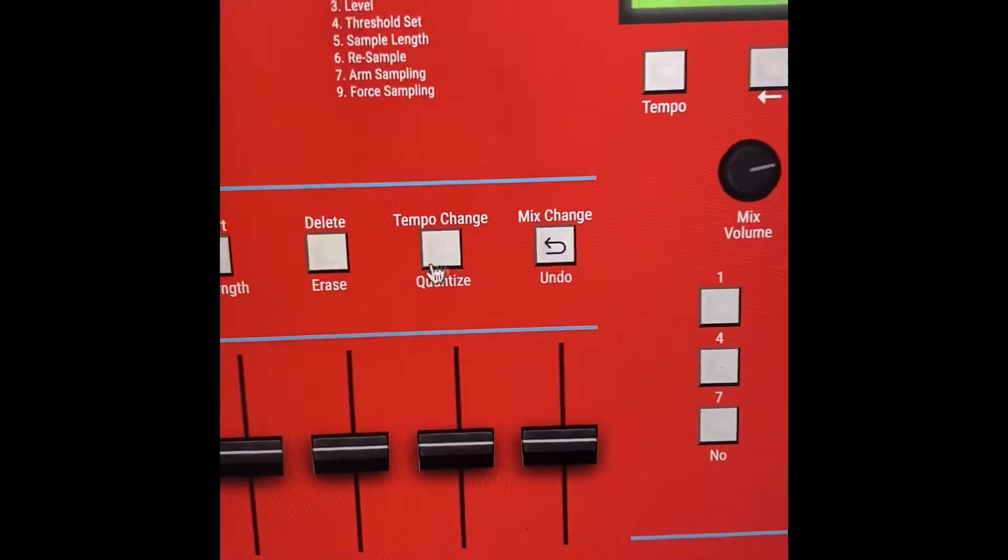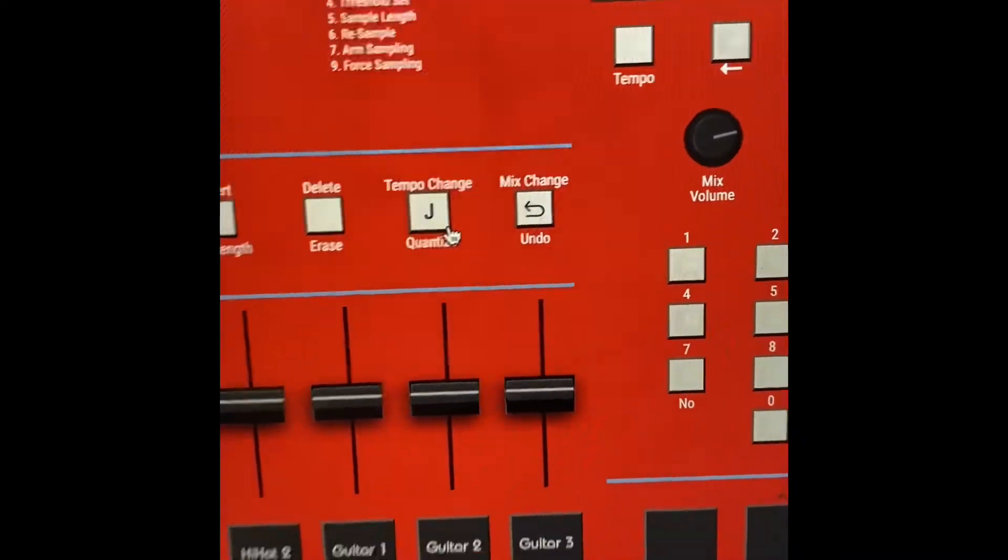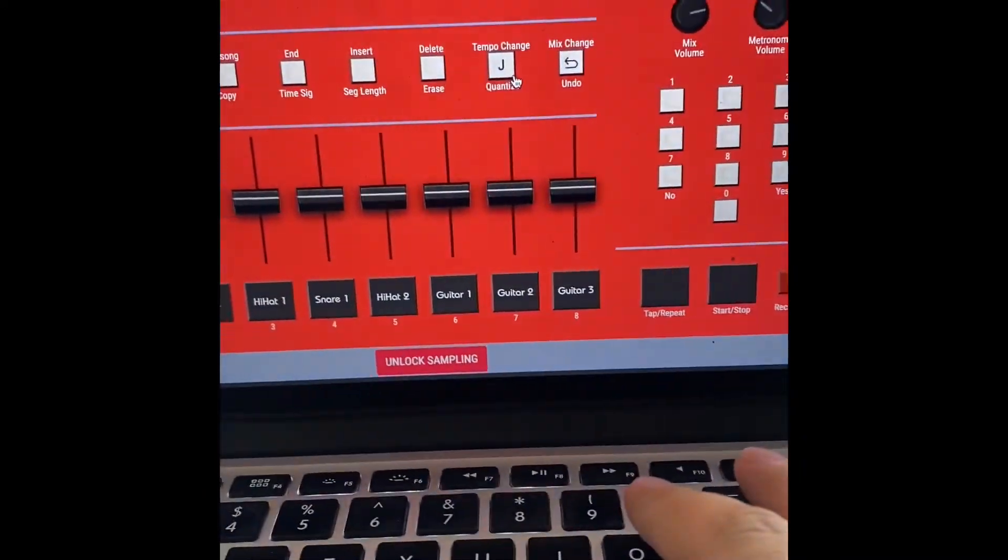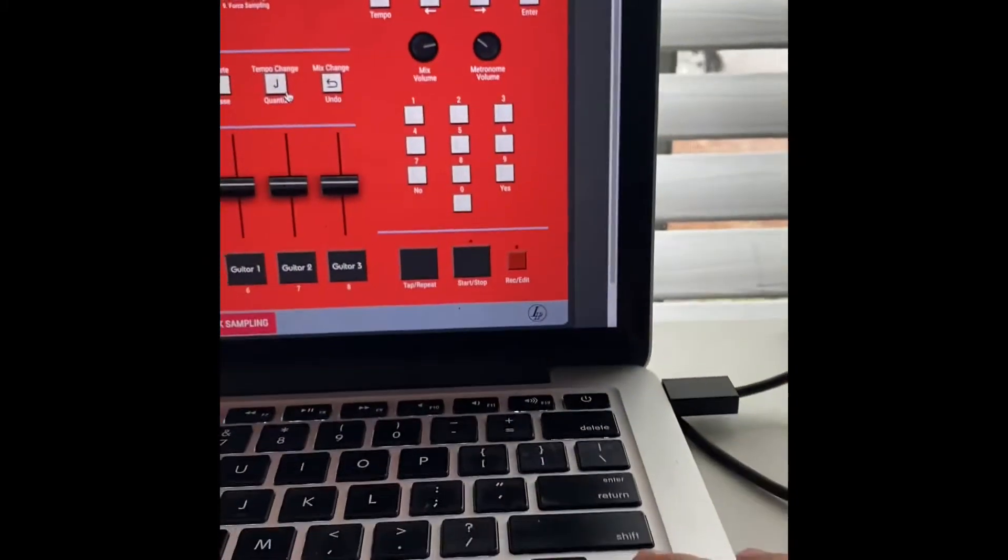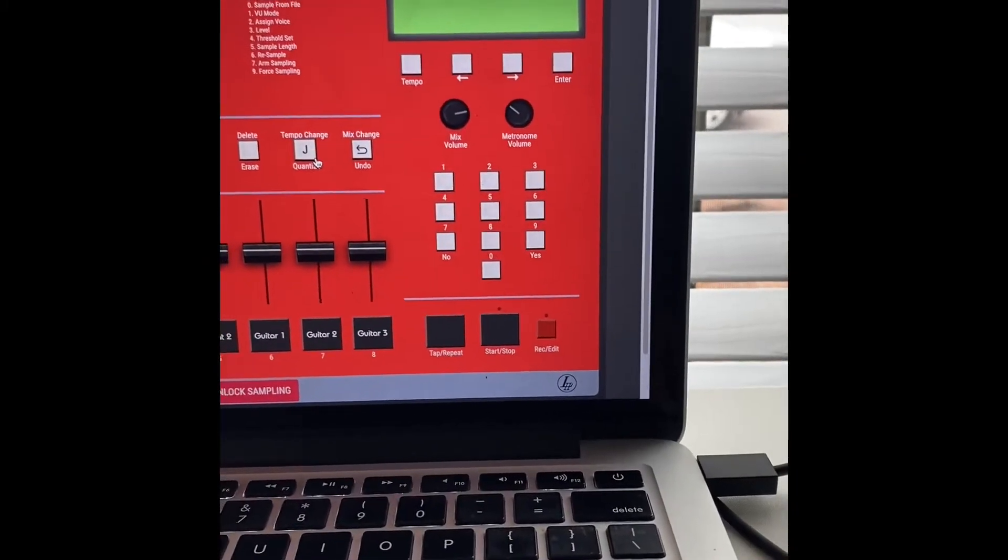Next, click this button where it says Tempo Change and Quantize, or press J. Currently it's at 1/8. Using my arrow, change it to 1/16.